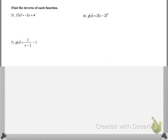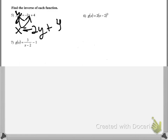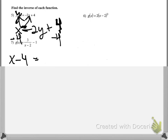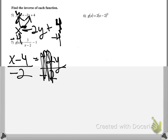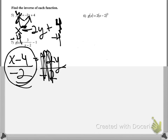Finding the inverse of each function: to find inverses, I'll call it y instead of f of x for easier notation, then switch x and y. So x equals negative 2y plus 4. Then get y by itself — subtract 4 from both sides to get x minus 4 equals negative 2y, then divide by negative 2. That gives y equals x minus 4 divided by negative 2. That is the inverse f inverse.